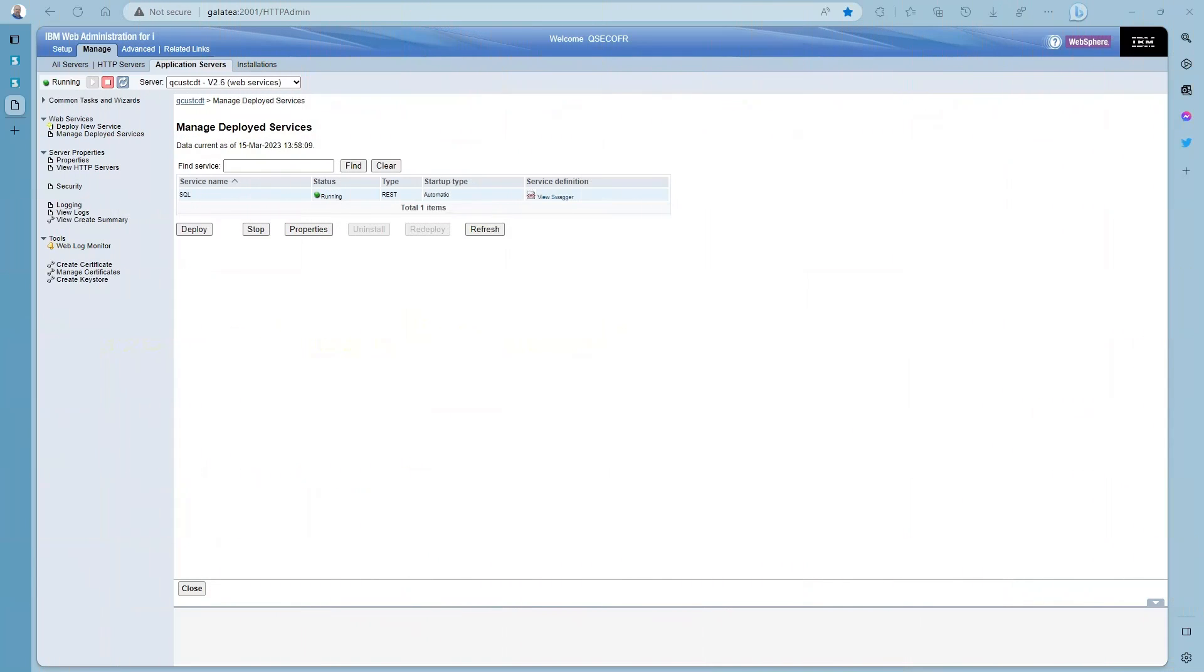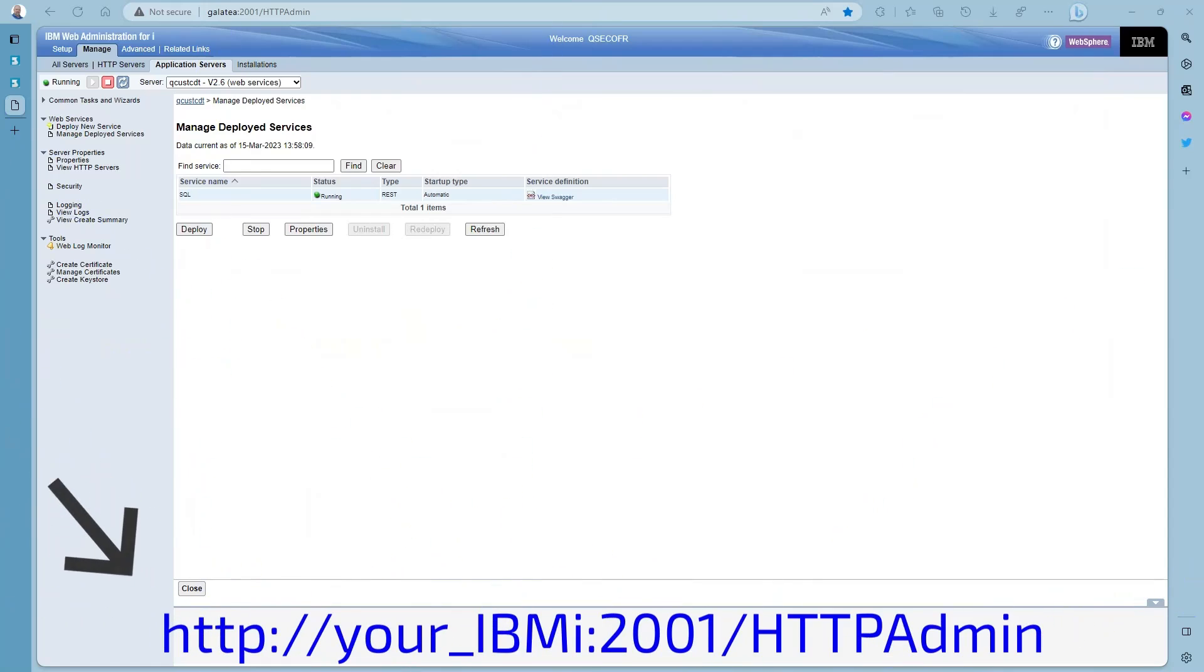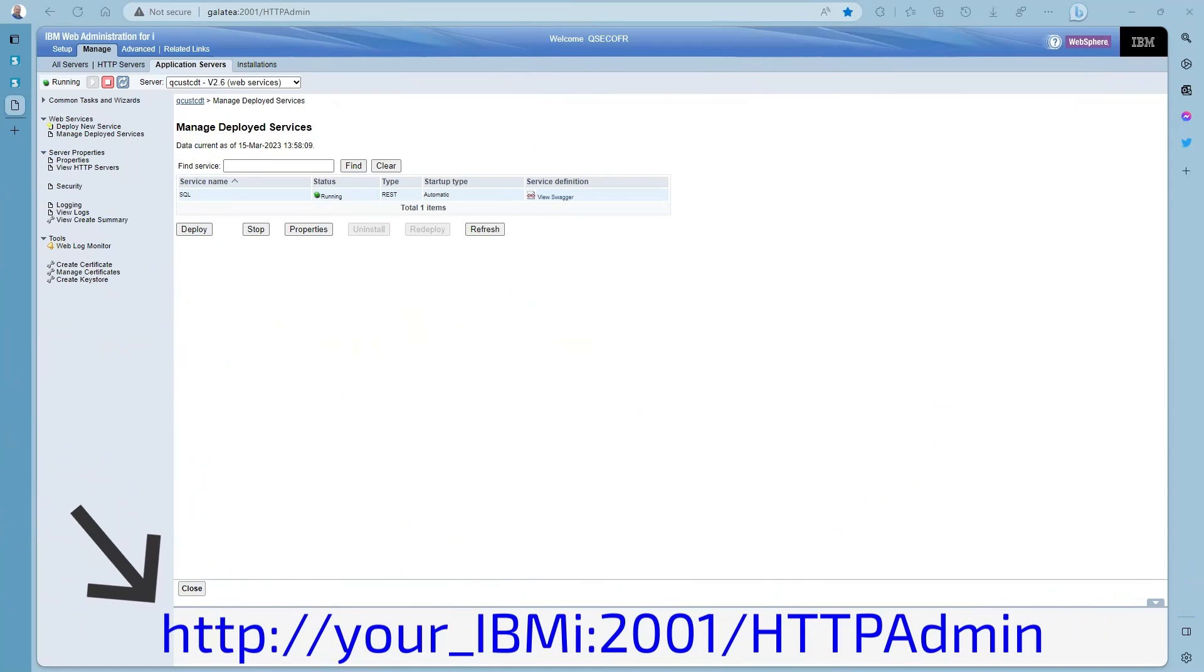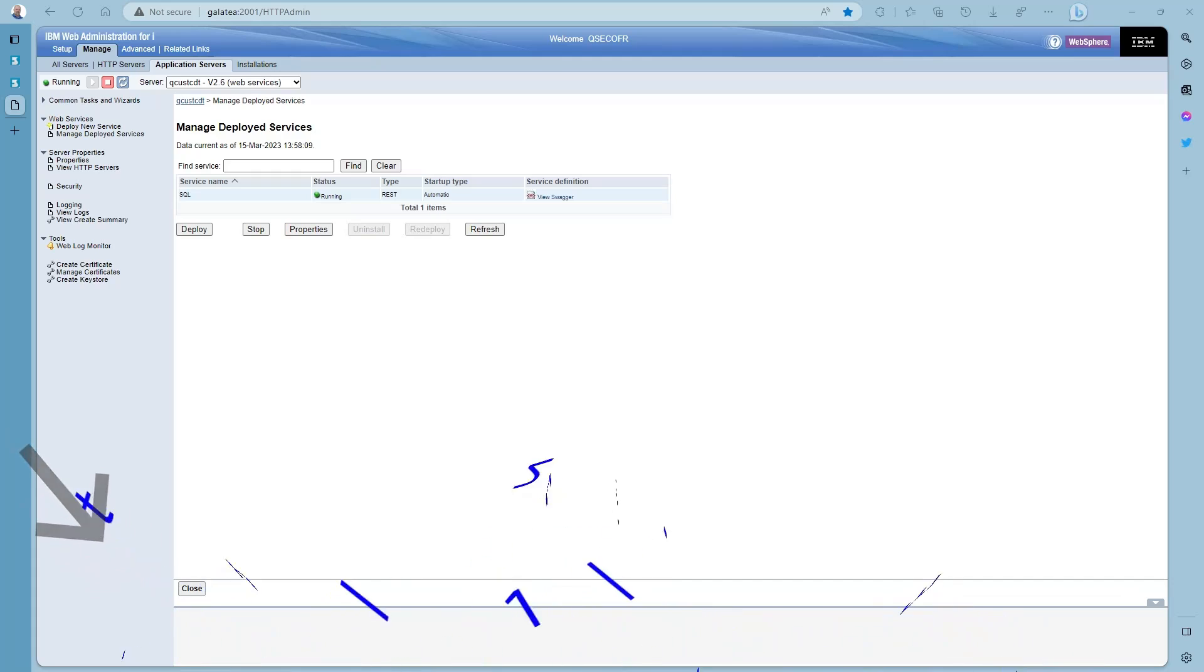Into the Apache admin page. Here we can see my web service. I'm sure you all know how to get to this stage by now. So here we have my SQL web service up and running.